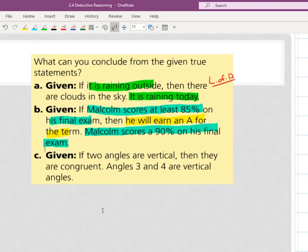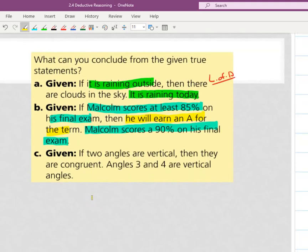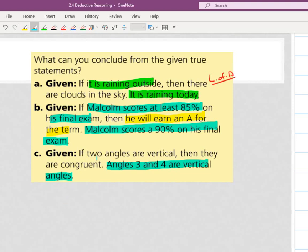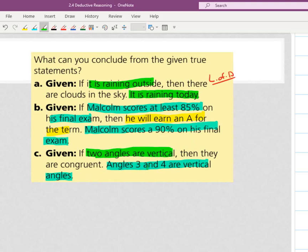Part C says if two angles are vertical, then they are congruent. There's my declarative statement. Does that declarative statement match that hypothesis? It says angle three and angle four are vertical angles — they match. So what can I say about three and four? They are congruent.